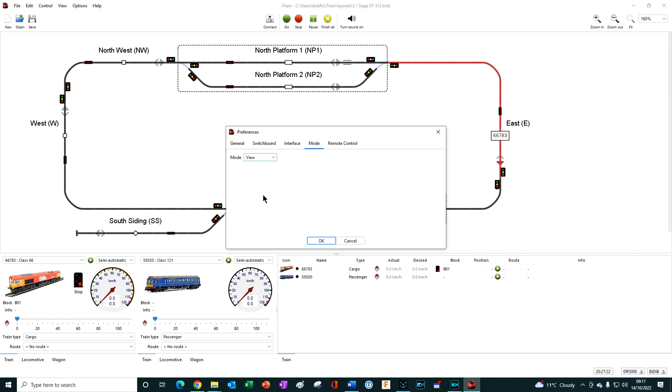This allows you to edit and save any iTrain layout file, the .TZDZ file. The only restriction being that you cannot connect to an interface. The purpose of this view mode is to allow you to study or help with project files from other people that you normally cannot open because you have a limited license.